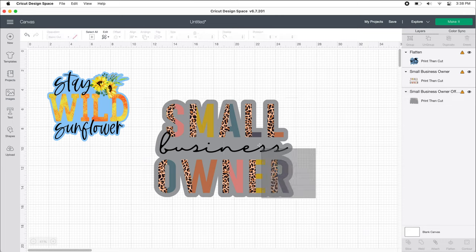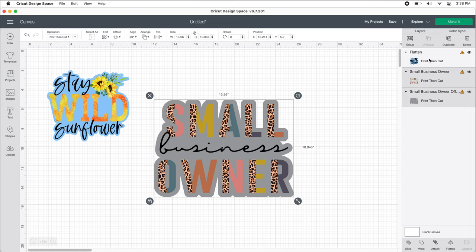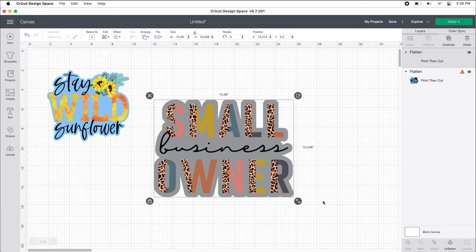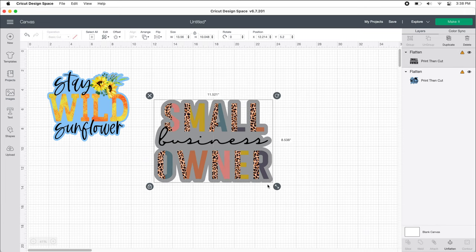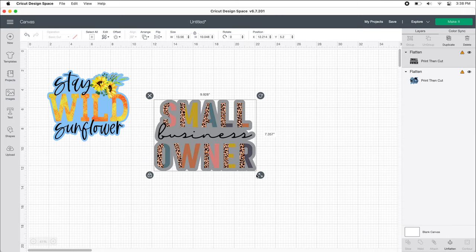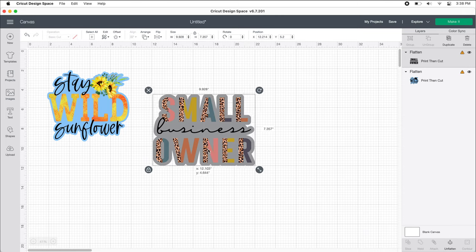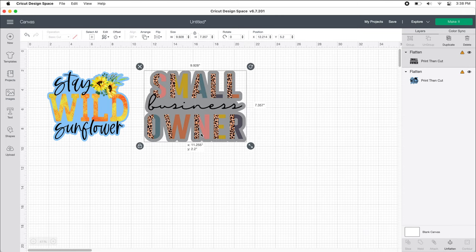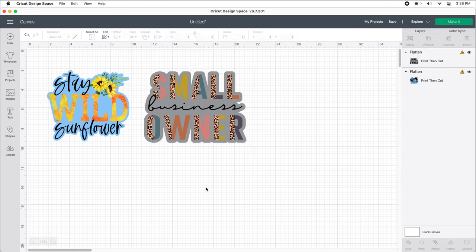Now I'm going to select both of these and flatten them. And that's it, we are done. I have two ready to print stickers.